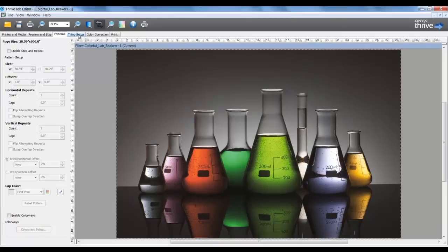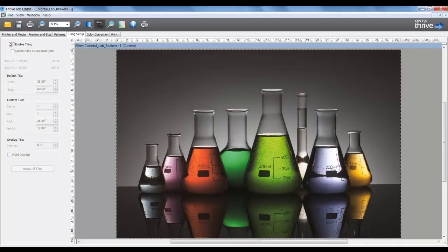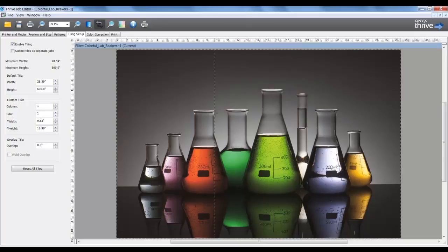In the Tiling Setup tab, I could enable Tiling On and set the size for individual tile panels. I can either drag the guides over or enter in a specific width.